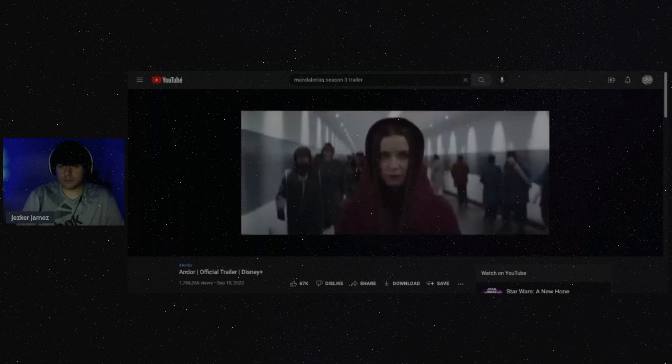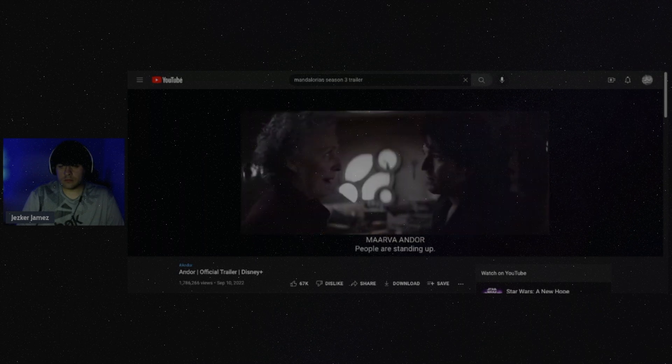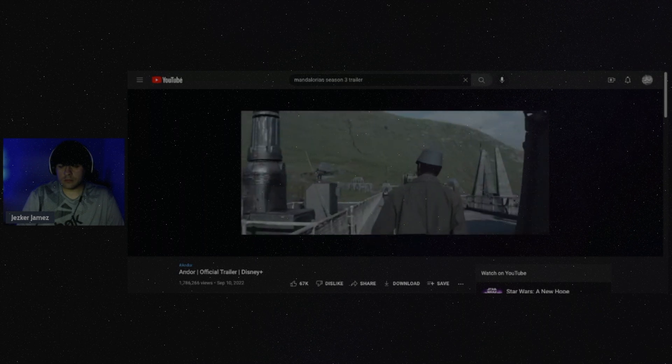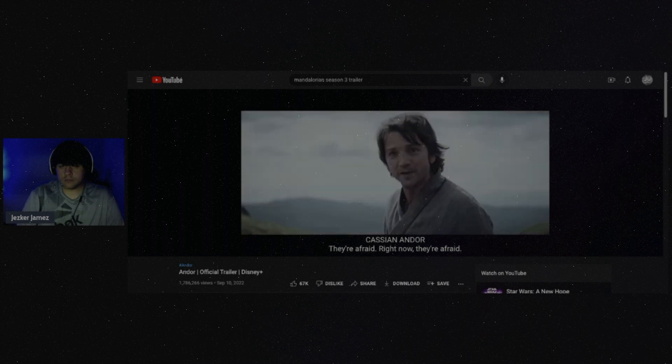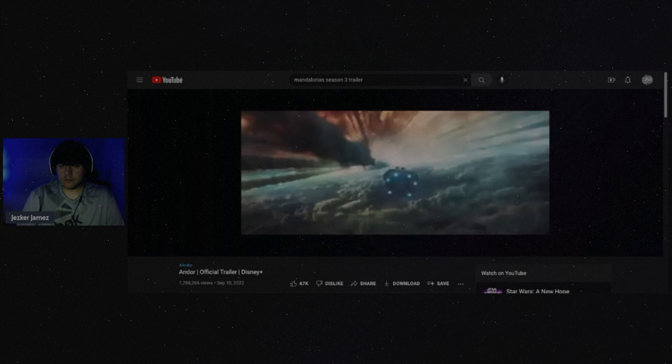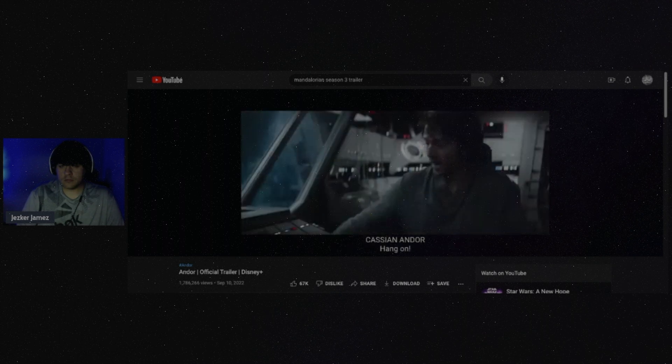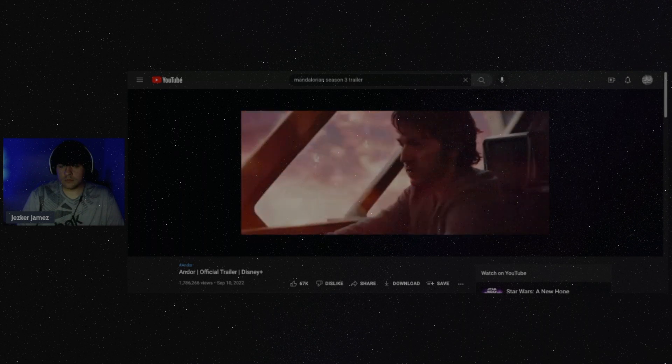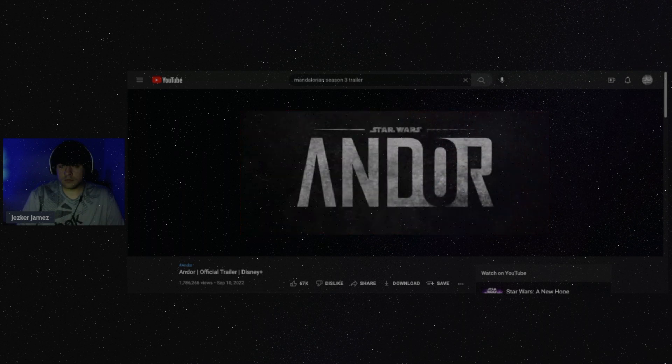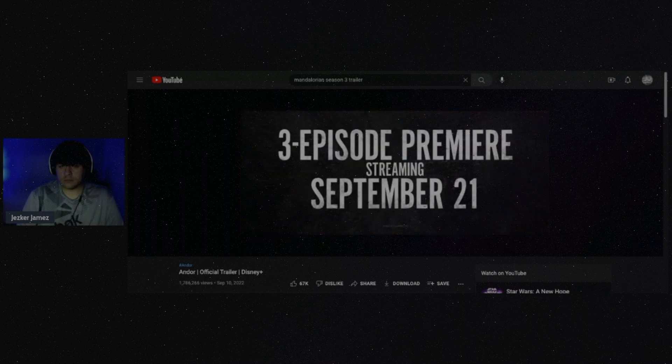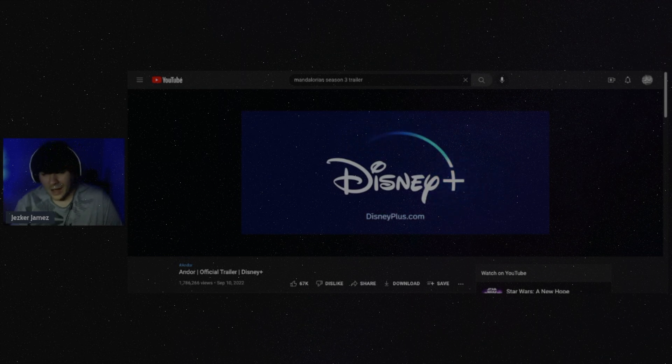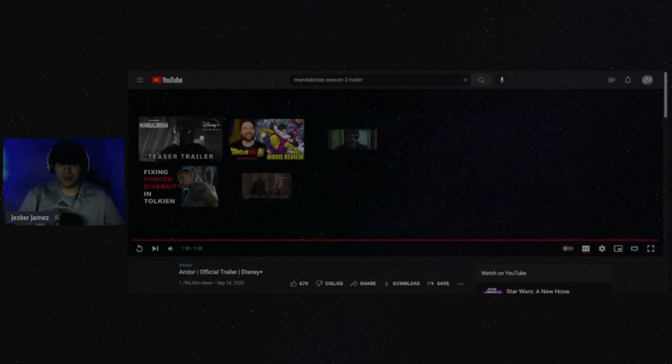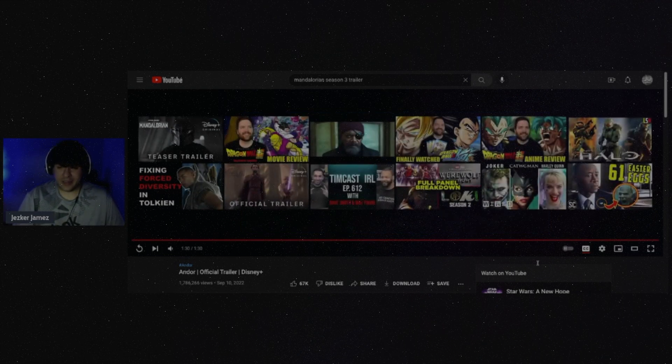People are standing up. They're afraid right now, they're afraid. Star Wars Andor, three episode premiere streaming September 21st. Wow, that's soon, huh? Okay, three episodes.